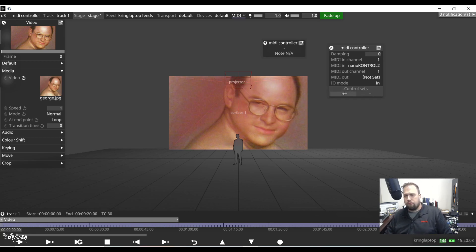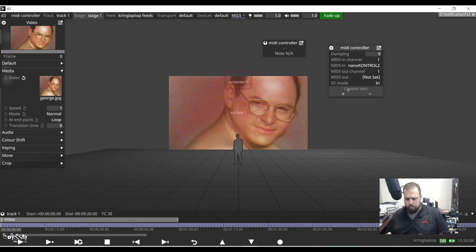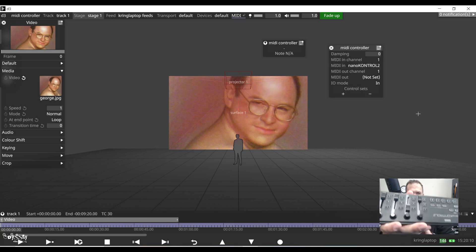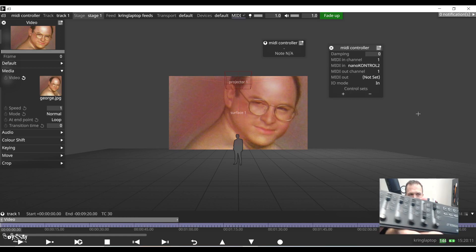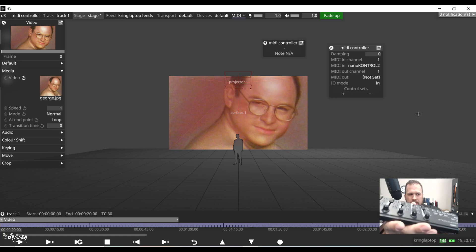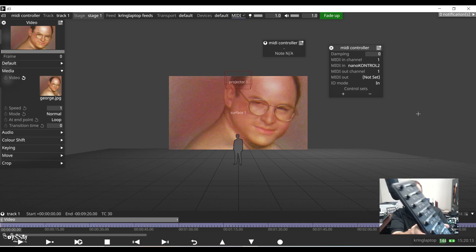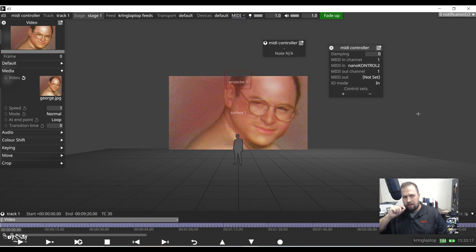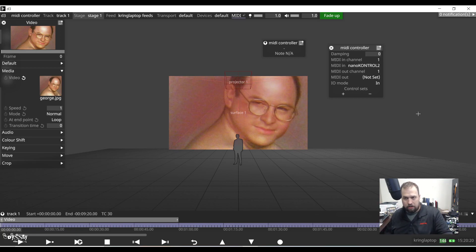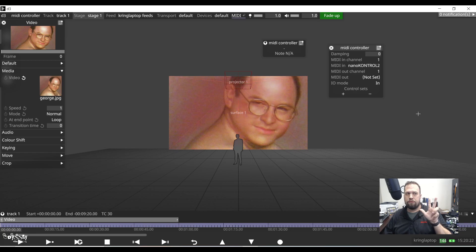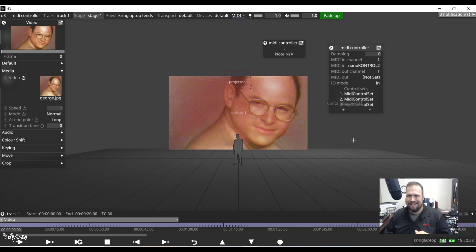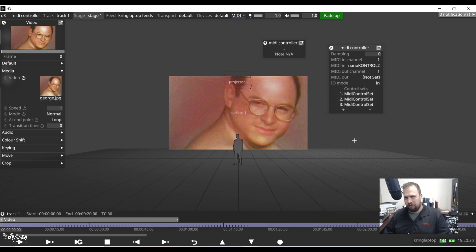Now time to start building a controller. On a controller, any type of unique control parameter is referred to as a control set. So my controller has faders, has dials, and it has buttons. So a fader would be a control set, a dial would be a control set, a button would be a control set. Thus, I have three control sets.